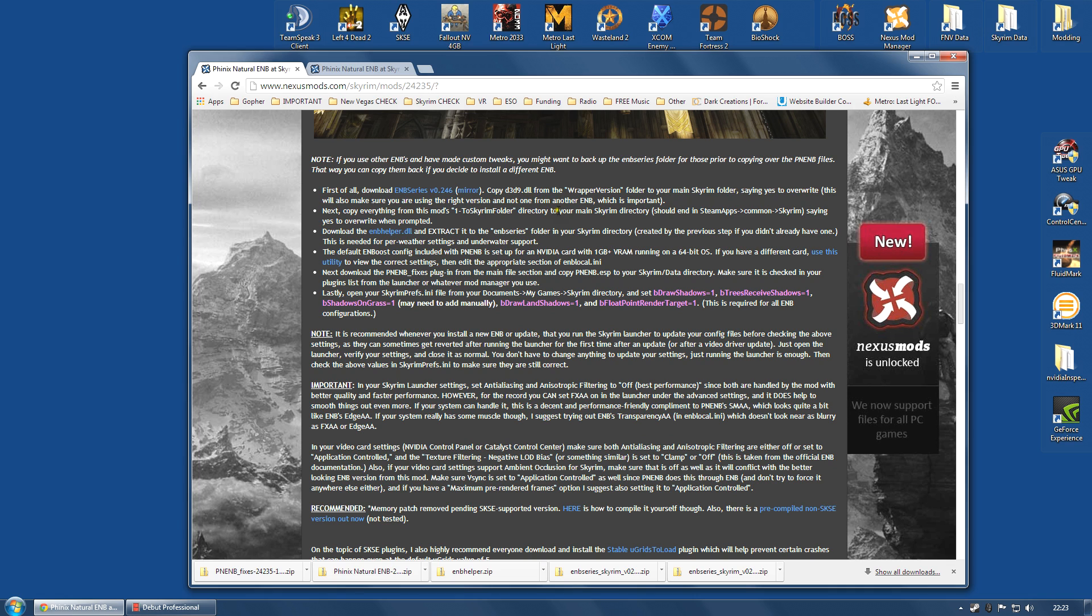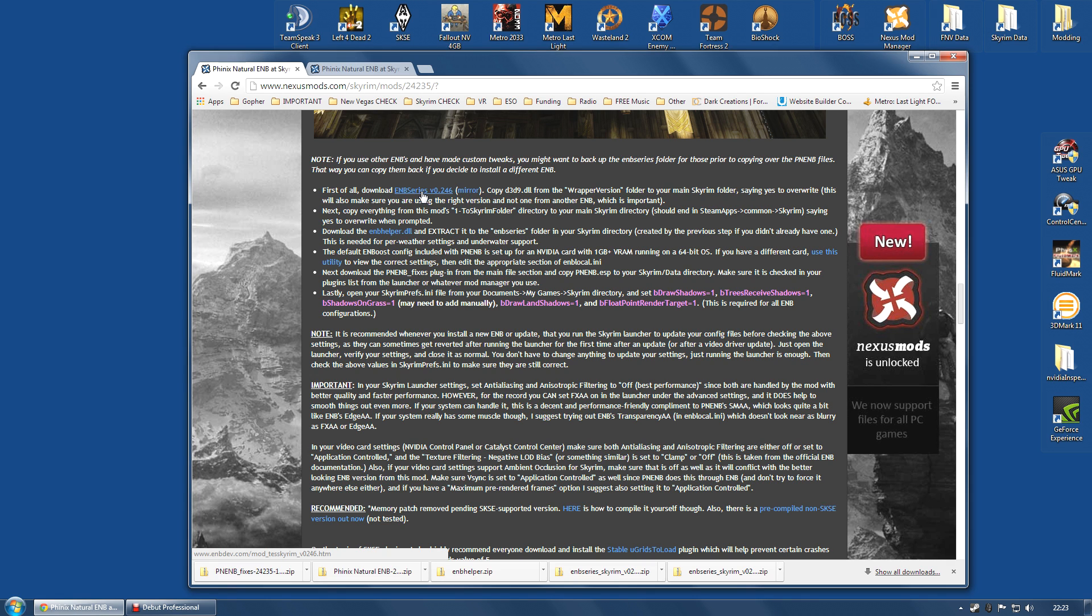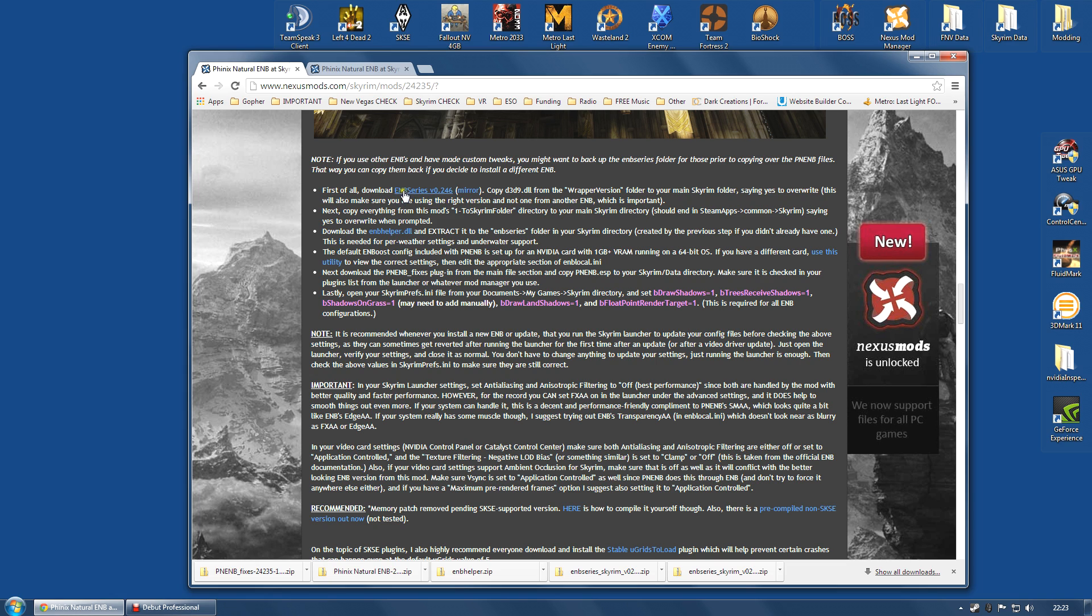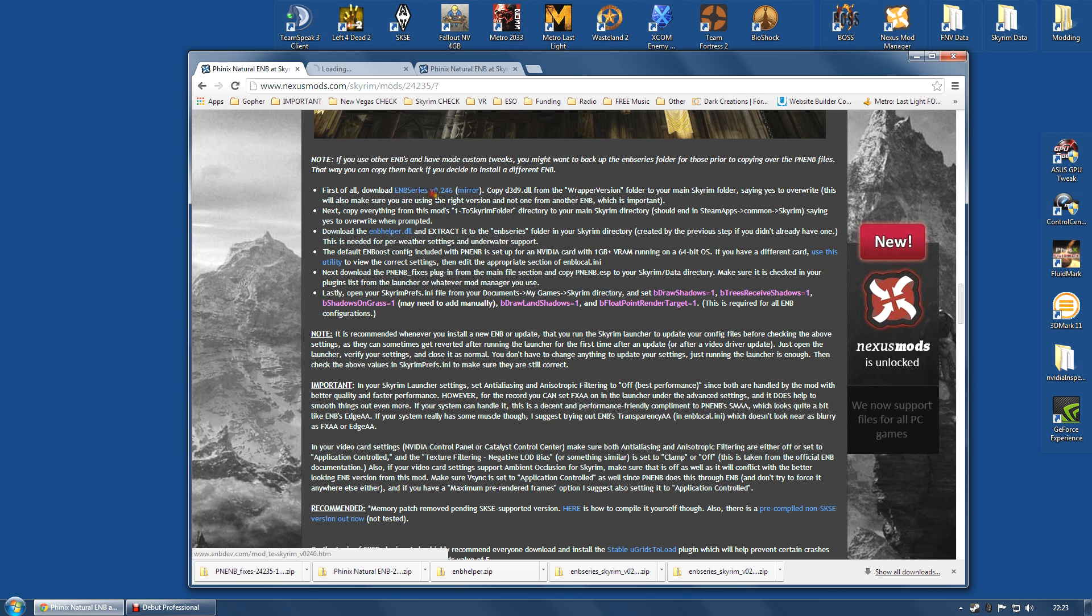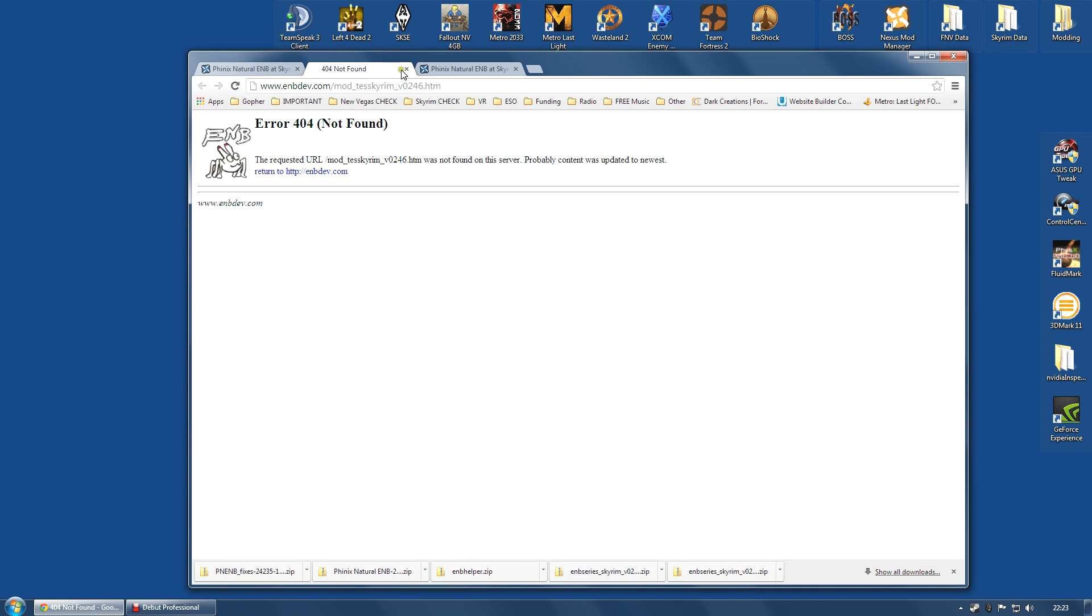Next, you're actually going to need the D3D9.dll file from the ENB mod and you can usually get this at enbdev.com. If you look on the Phoenix Natural ENB installation page, he has very detailed instructions and he does provide a link to the correct ENB version. However, very often these versions will disappear because the mod author Boris will correct some bug or improve something and he will remove an old version. For example, at the moment, he has removed this one. This does not exist.